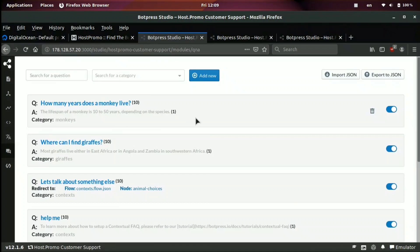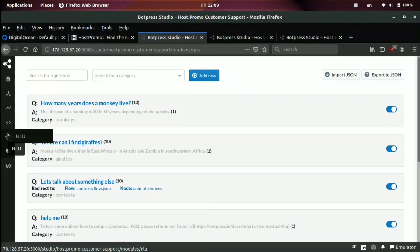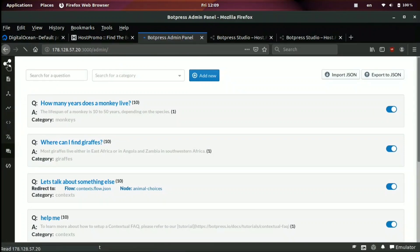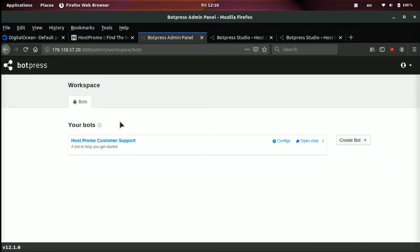Bot press studio is basically, I think of it as like the word press for bots. It's pretty cool software. It's open source. You can download it in one click on digital ocean. I highly, highly recommend you guys check out bot press and you play around and you configure your bots. They also have an SDK available. So if you want to integrate bot press on your website easily, you can go ahead and do so.